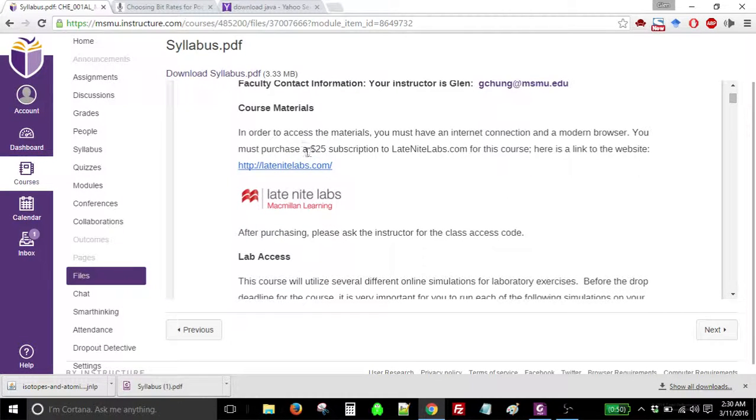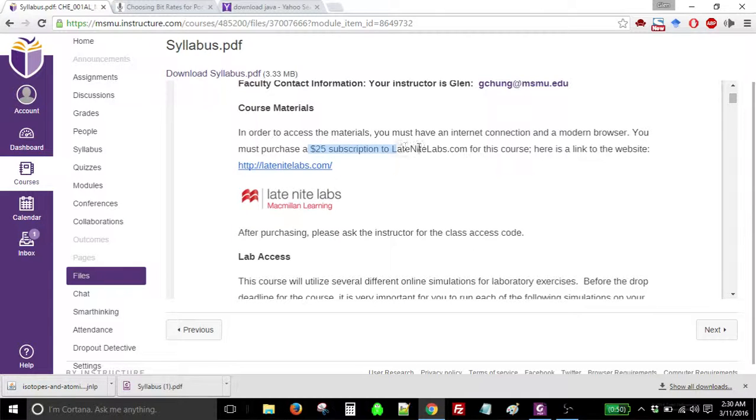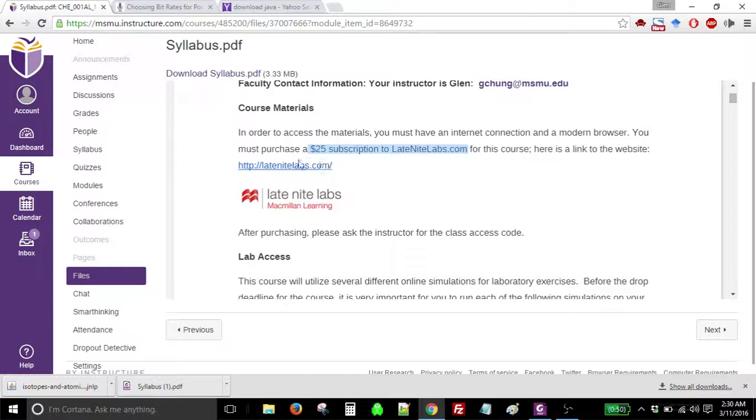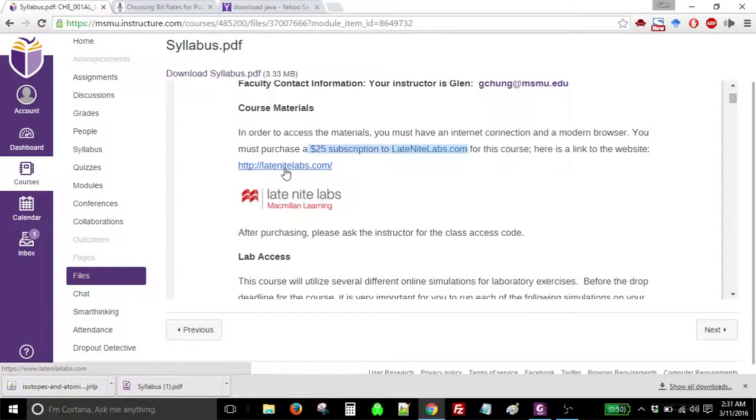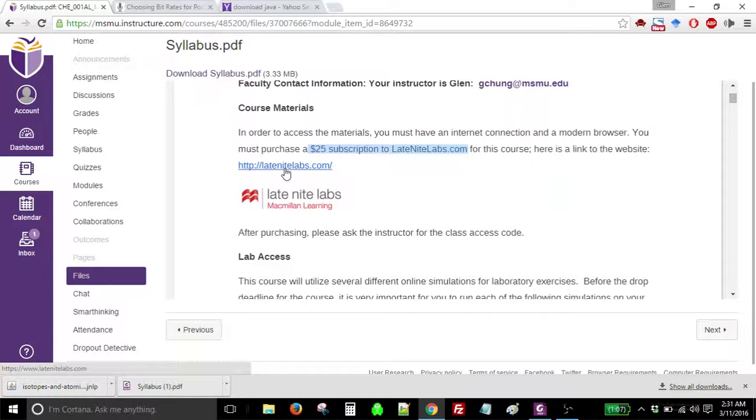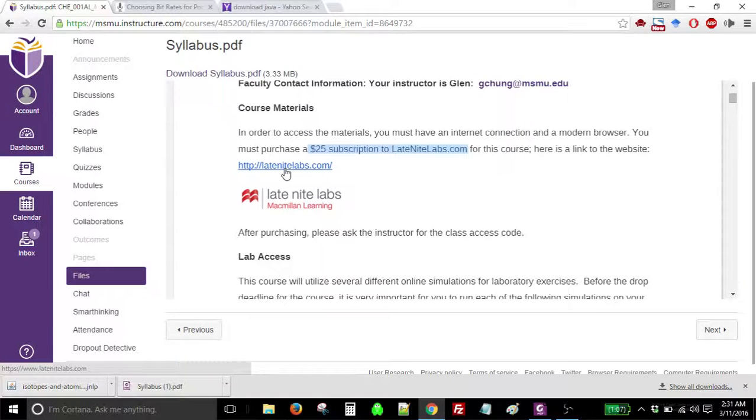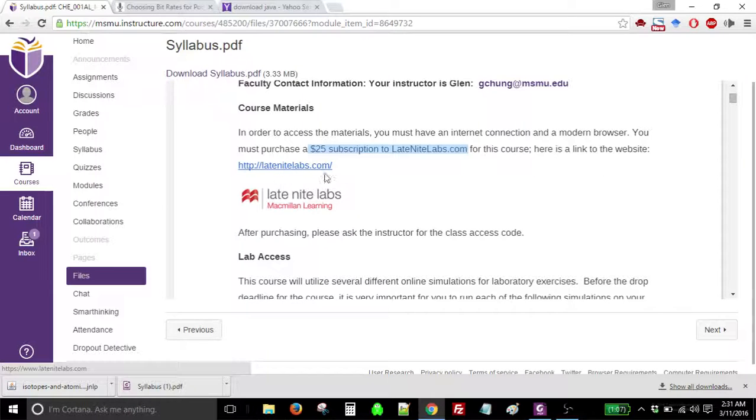The first thing is, this course is going to require you to buy a $25 subscription to late-night-labs.com. If you click on the link here that I've made and you click the Sign Up button, you'll be able to sign up and pay for the $25 version. Now, there are two versions, two subscriptions - there's the low-price one and the high-price one. We only want to use the low-price one because we're only going to use five lab activities offered by late-night-labs.com.